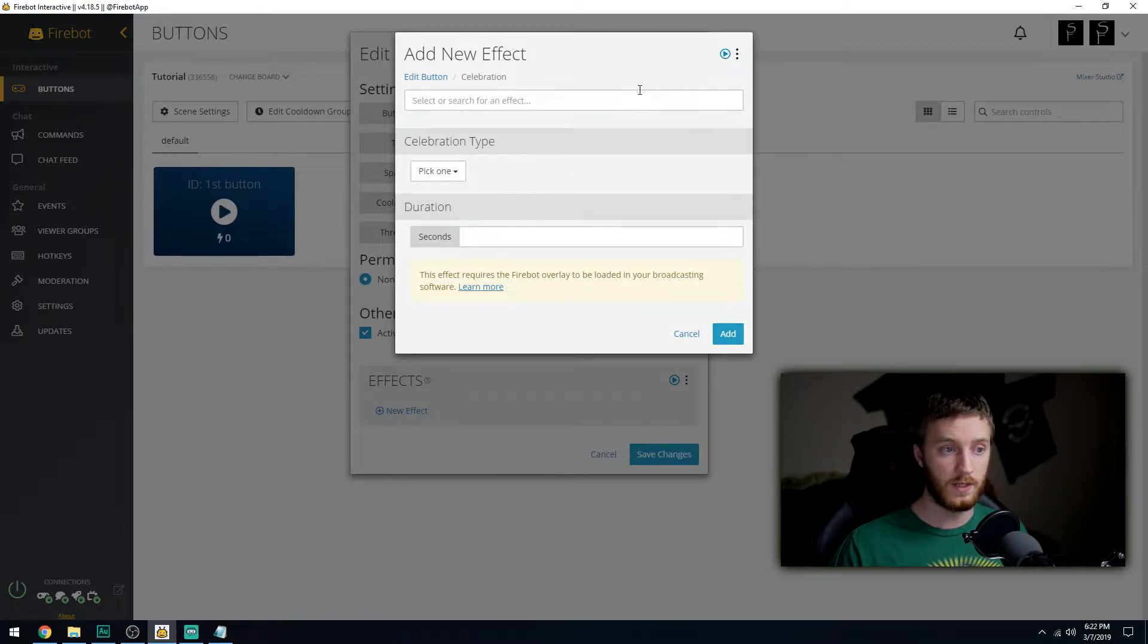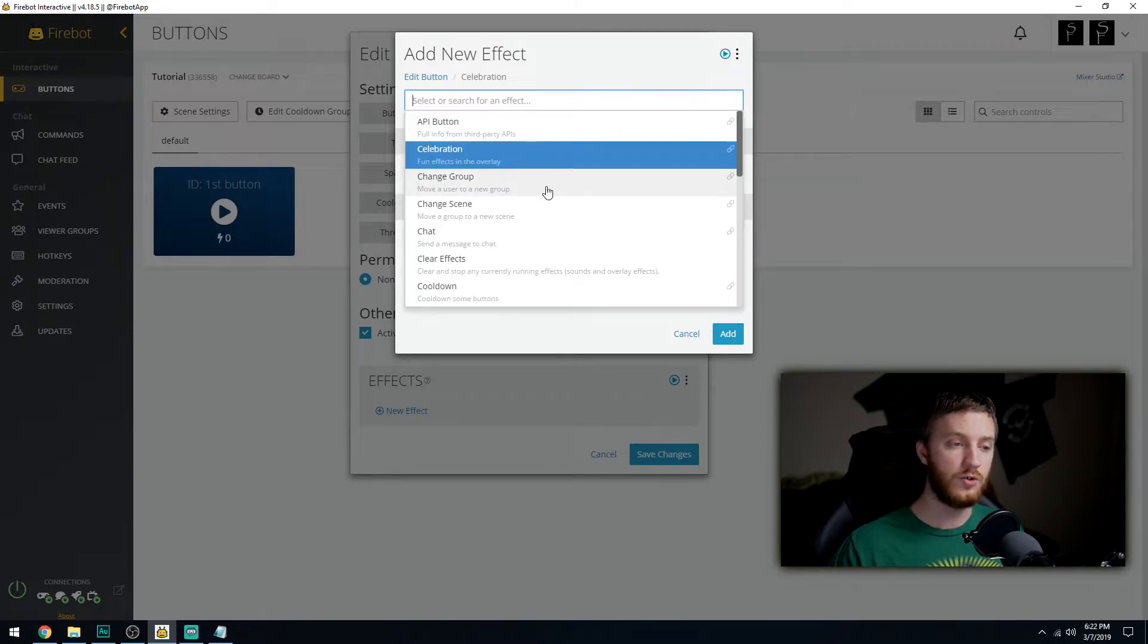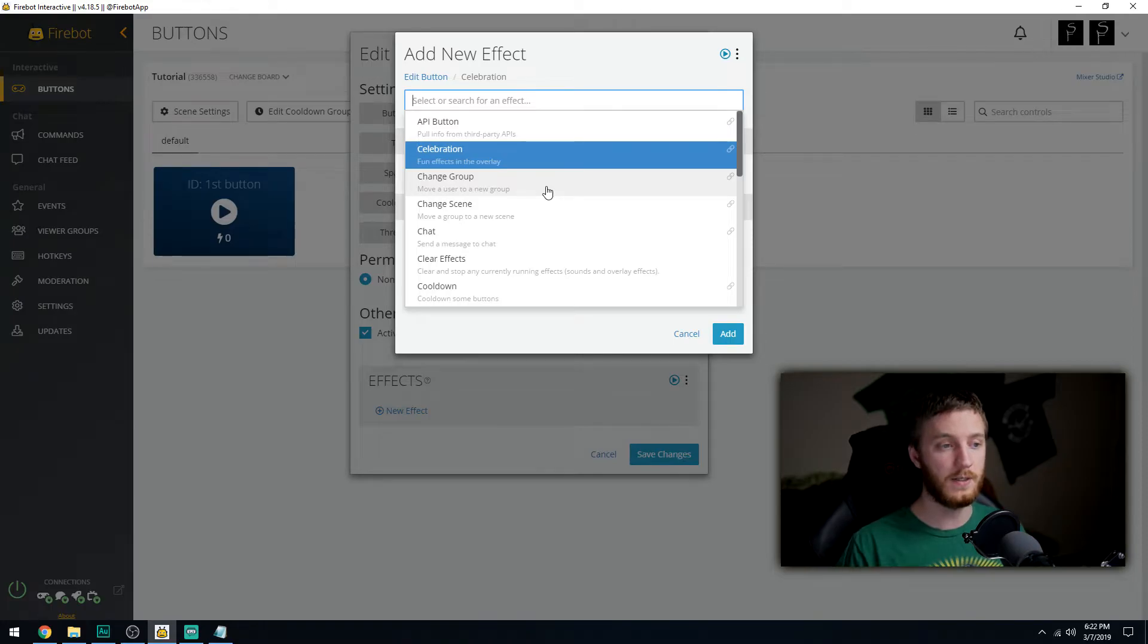Change group is what you use to change scenes, like the main menu we saw in the last video where I had casual viewer, patron, or subscriber. You would change them into a group. It's a little hard to explain right now, we'll go into it in future videos.